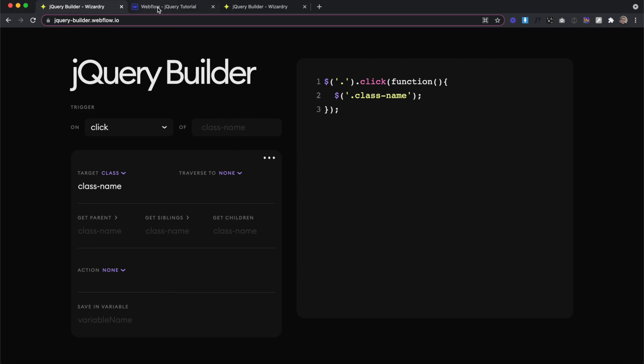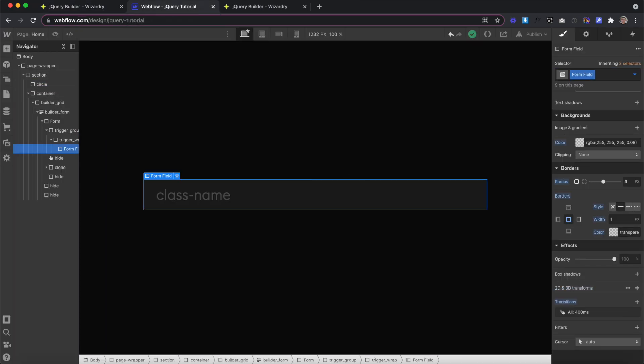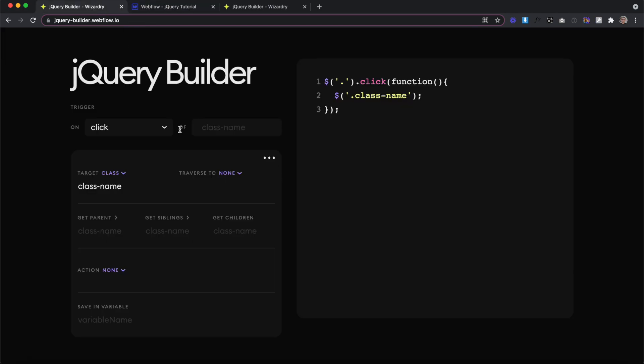Let's start by getting our trigger element from Webflow. So this form field has a class of form field. Whenever we reference classes in jQuery, it's important we don't use any capital letters or spaces in the class name. So I'll go ahead and rename this to form-field instead. Now I can copy the class of that form field and head back over to my jQuery builder and paste that in this trigger element field.